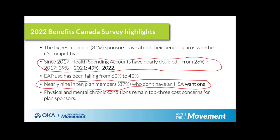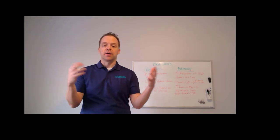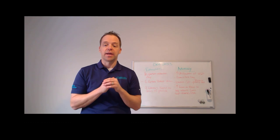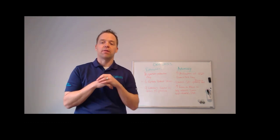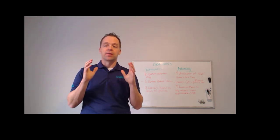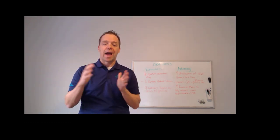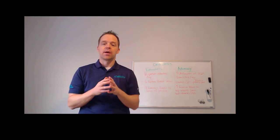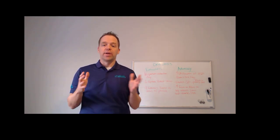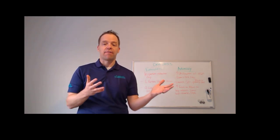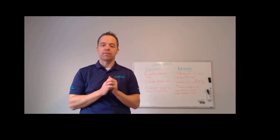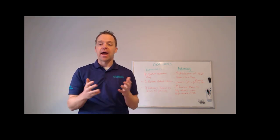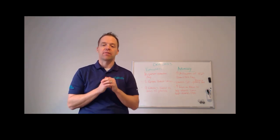And why that's really important is as registered health practitioners, kinesiology expenses are certainly eligible in a health spending account, which is fantastic for all of us kins here in Ontario. But the question is, how do we access those dollars? What can we do to help our clients understand if they have health spending accounts? And how do we engage to access those funds?